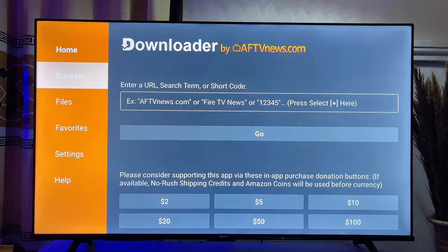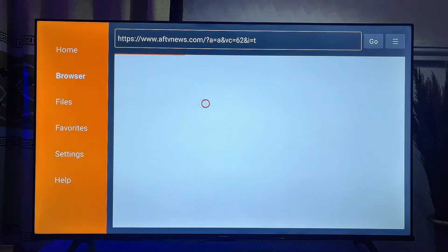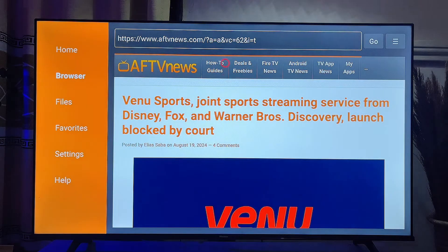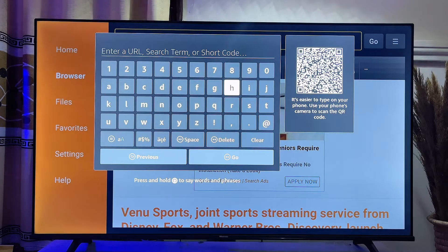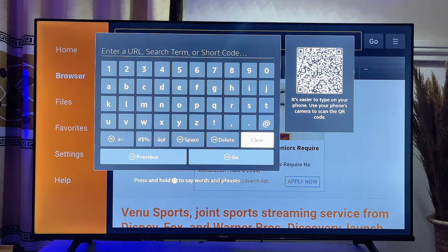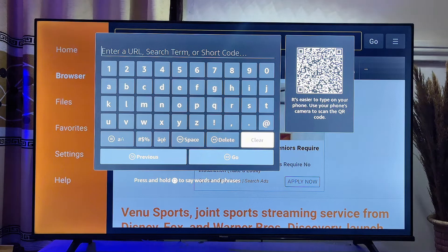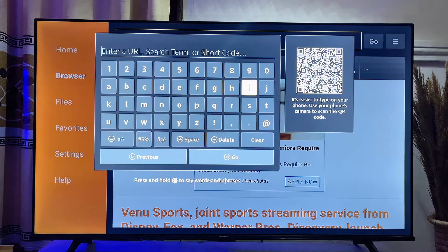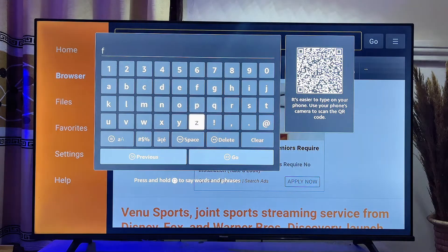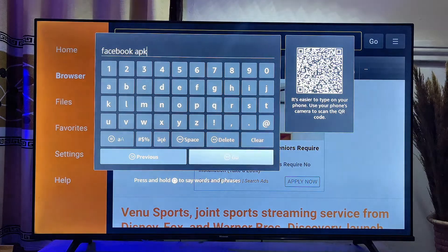Head over to the browser tab at the top left corner of the Downloader app. You will get a browser view. Enter the input field and search for the name of the app you want to download, followed by 'APK'. For example, if you want to download the Facebook app and it is not on the app store, search for 'Facebook APK', then click the Go button.